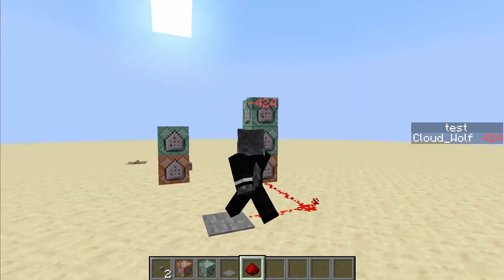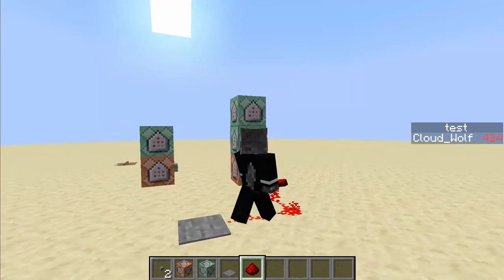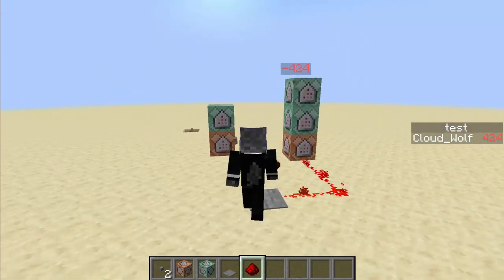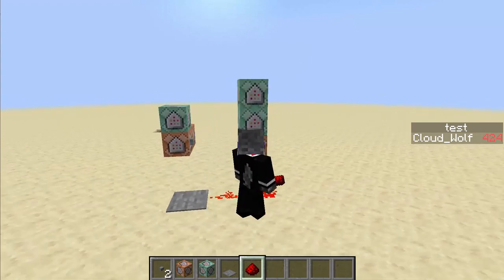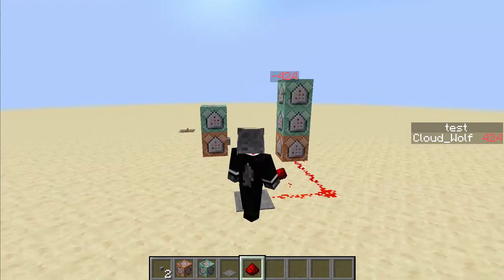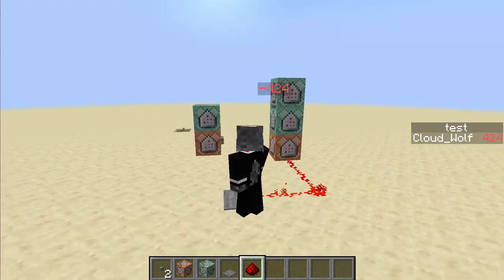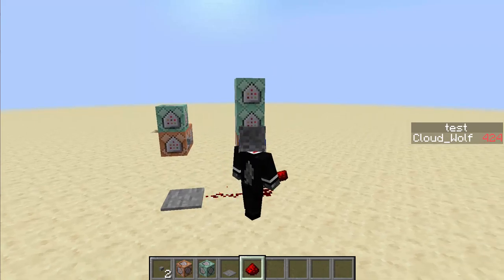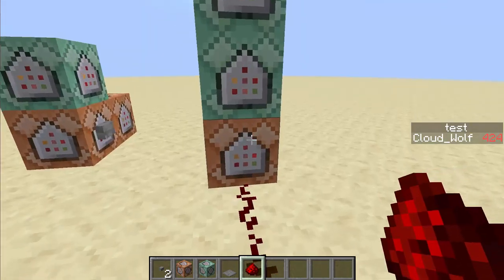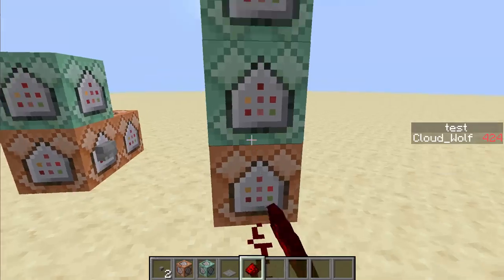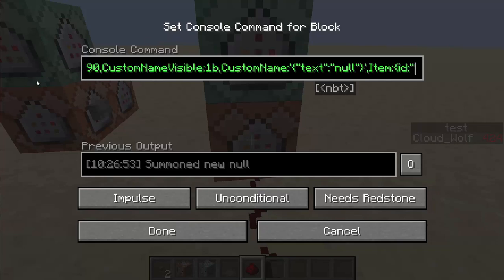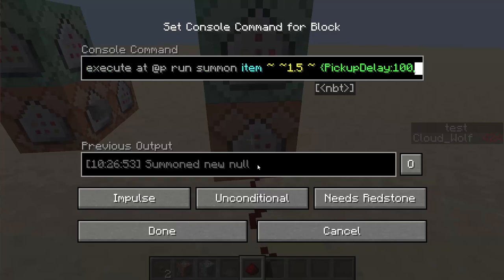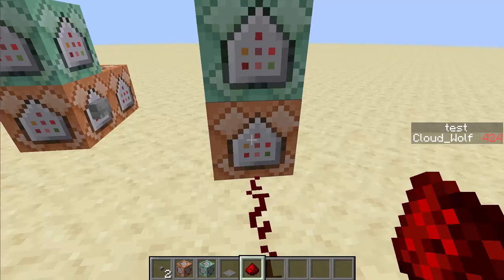And you can see 'null' flash for a second. You can remove the whole null thing so that you don't see that flash — it's just there for testing purposes. You can get rid of it, just make it blank, and then you won't see anything. It's good for testing purposes because you want to see if it's not putting any numbers.